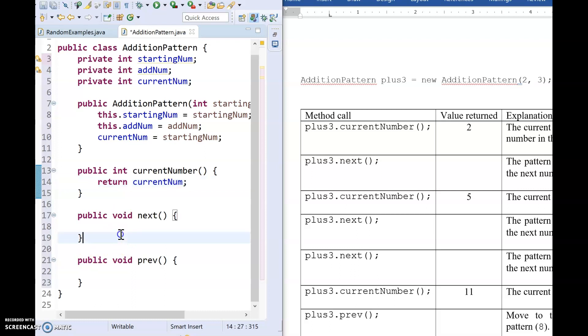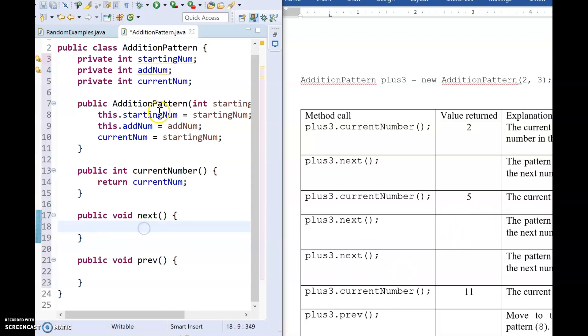Now I have the methods next and prev. And if we look at this next, we are told that what this method does is it just adds that adding number on to whatever the current number was. So I'm going to say, all right, well, I don't want to add it to starting num because once I've begun adding, starting num is now not important anymore. It's the current number that matters. So I'm going to say current num plus equals add num.